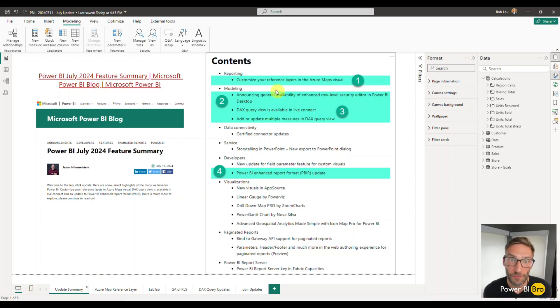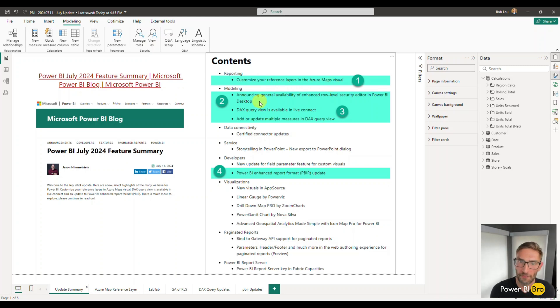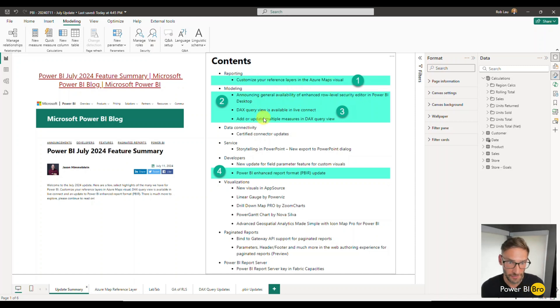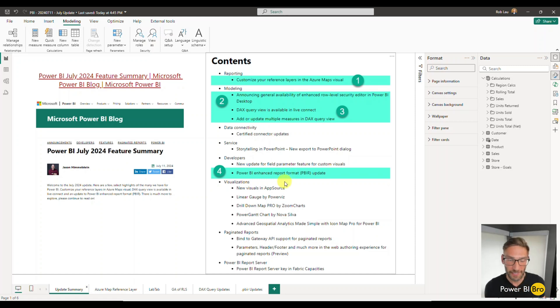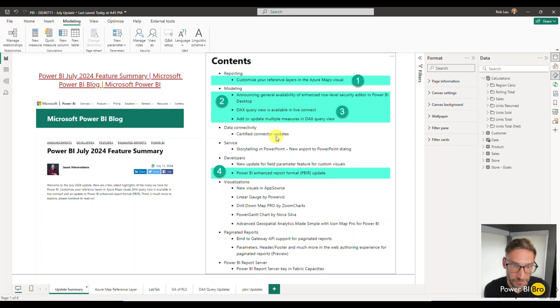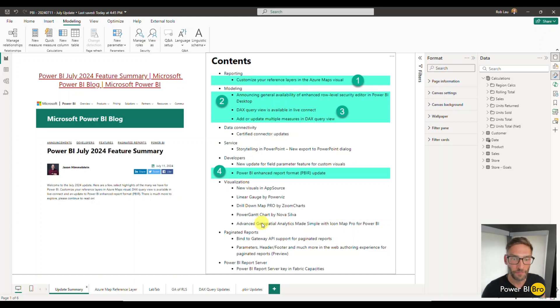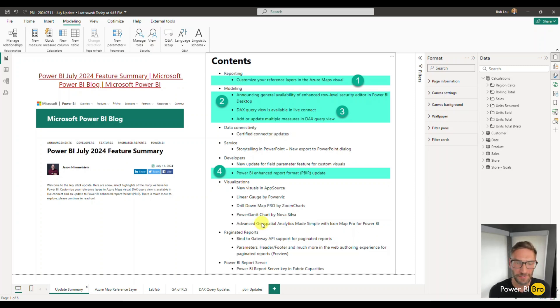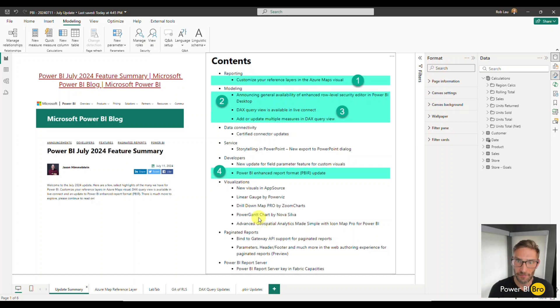Firstly we're going to talk through the Azure Maps visual, as well as RLS, DAX query, PBIR formatting. You can see there's some other updates, but I don't need to talk through the connectors and I typically don't do the paid visualizations. I stick with the core foundational Power BI Desktop stuff.